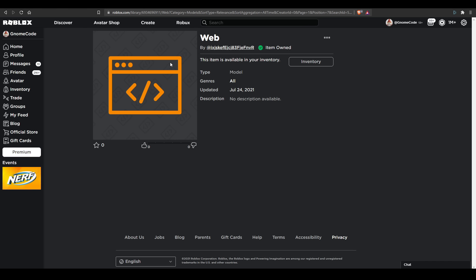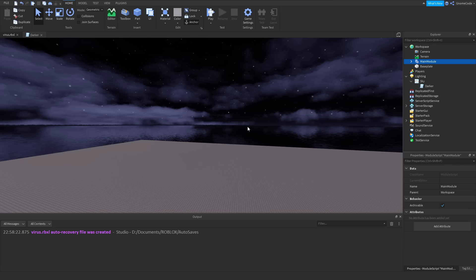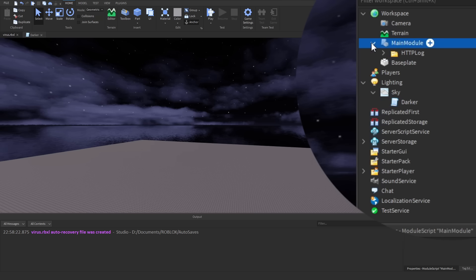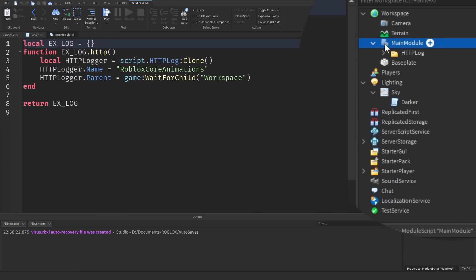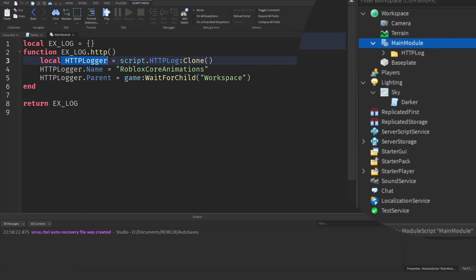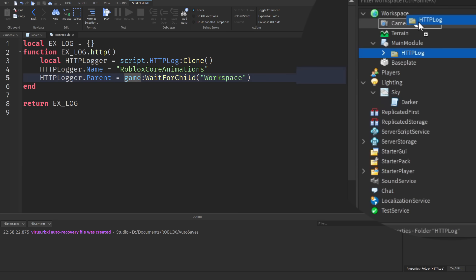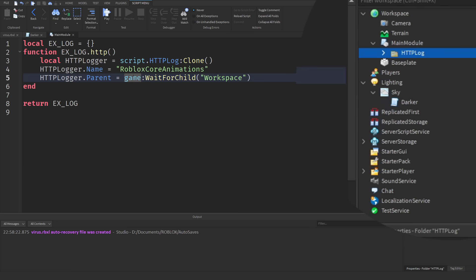But anyway let's have a quick look at this model. So I've added it to my inventory and I can go back into studio now and have a look at it. So if I add it into my studio I get this thing called main module over here, and if I look inside it, it's not really got anything much at all. It says http logger so it's gonna clone this folder that's inside of it and then it's gonna parent it to workspace. So it's just gonna move this folder into workspace and it's gonna name it Roblox core animations.